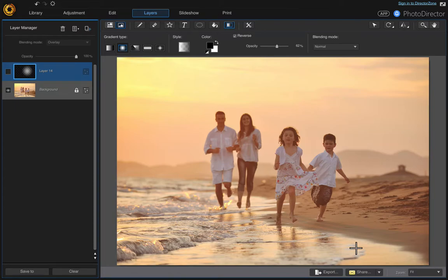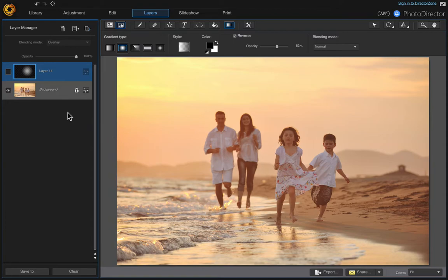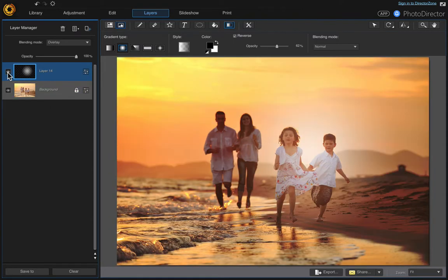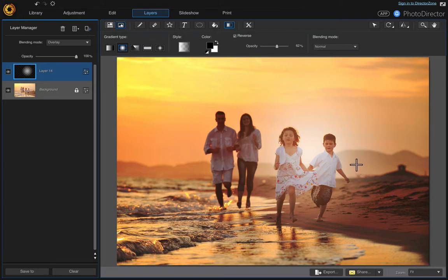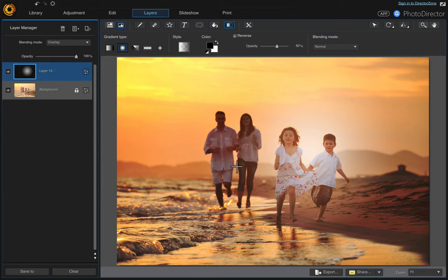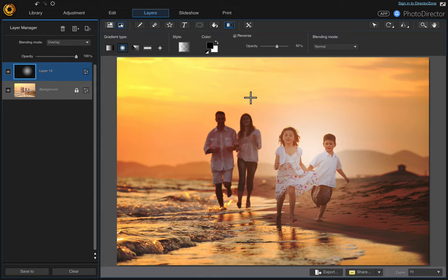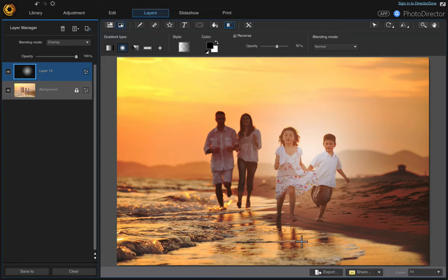In this video I want to show you how we can take a photo like this and turn it into something like this, where the children appear to have a spotlight on them and the parents in the background are more in a silhouette. There's just a nicer overall color to the photo.